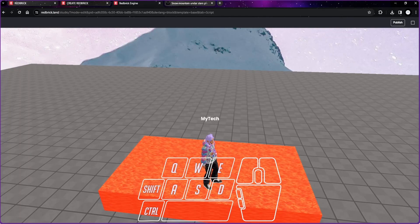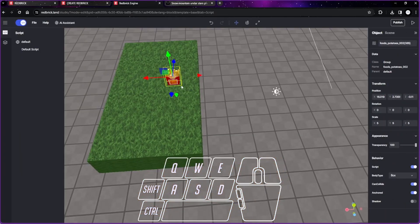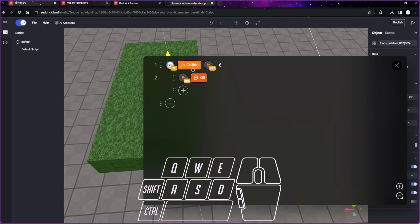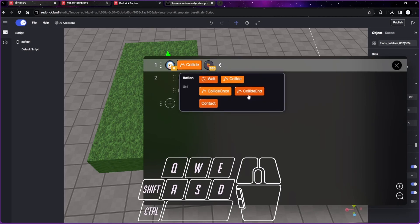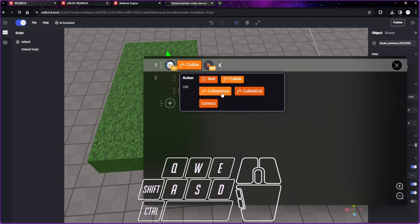But we can also do something else. There's a lot of different collide functions. Let's look at our script. Right now it's collide, but we can also do, if you see over here, collide once. That means it will only happen once in the entire game, it only happens one time. Or collide end, means that it will only happen when the player touches the object and then leaves the object. Then only it happens.